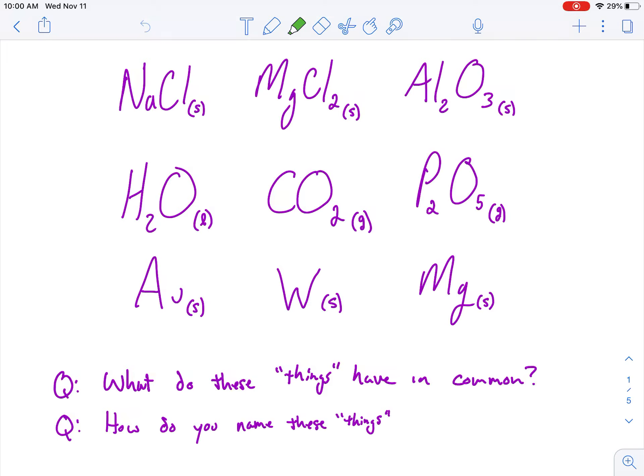All right, you crazy chemistry kids. Here's your introduction to chemical bonding, or intramolecular forces.